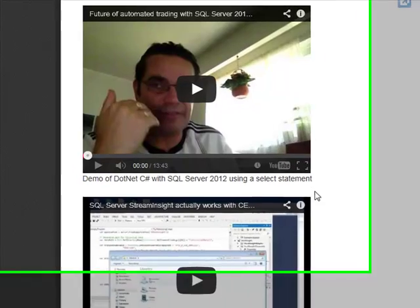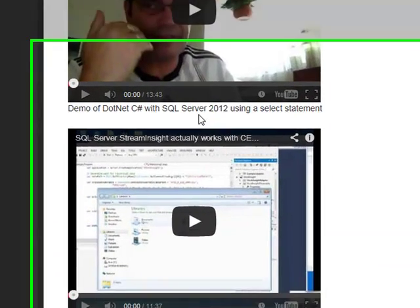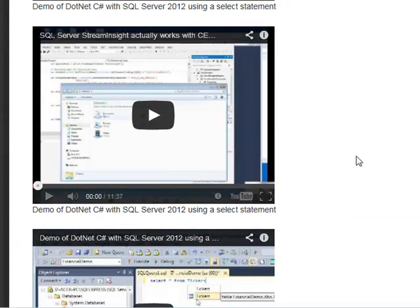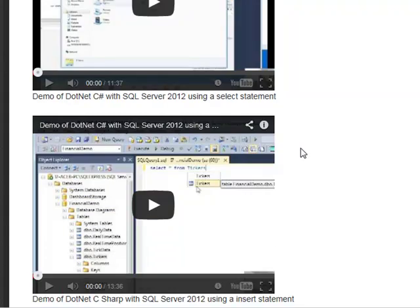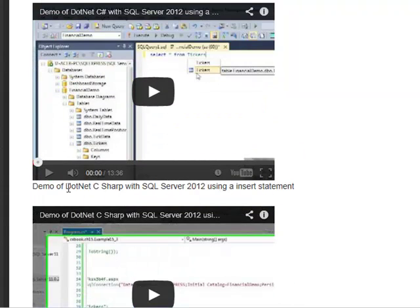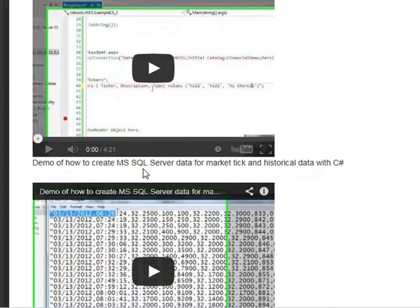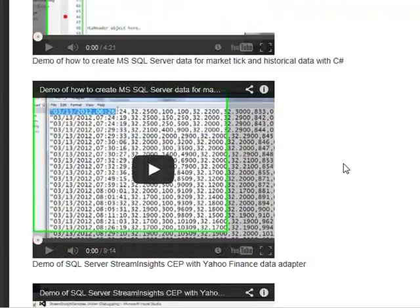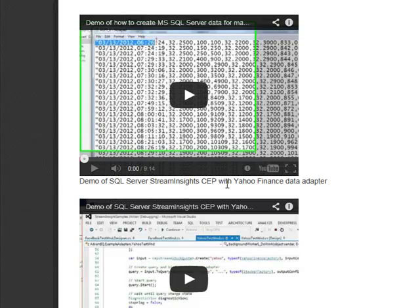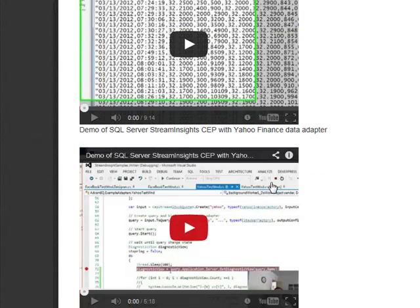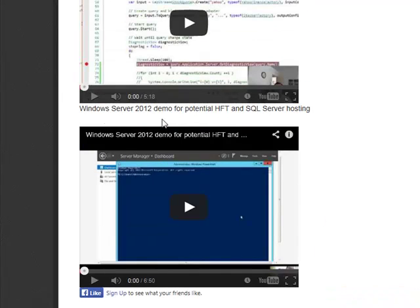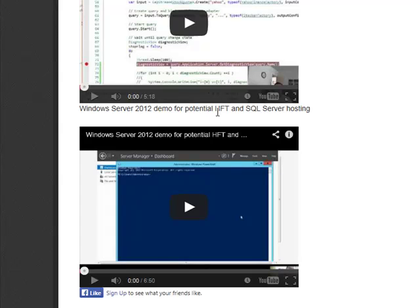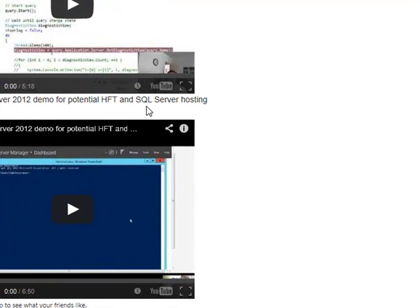I've got here some demos on using C Sharp .NET with SQL Server 2012. Select statements, blah blah blah. How to create MS SQL Server data using market tick and historical data. SQL Server CEP using Yahoo Finance. And then the last one is the potential using Windows Server 2012 to deploy all this stuff with a potential HFT environment with SQL Server as well as a repository.